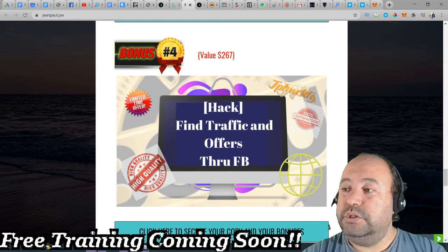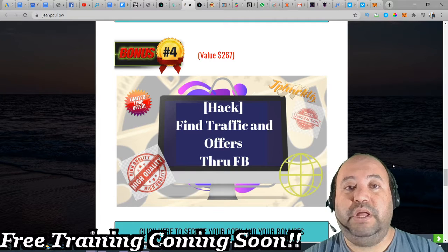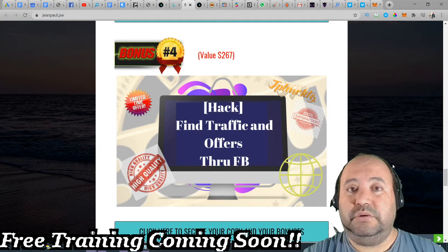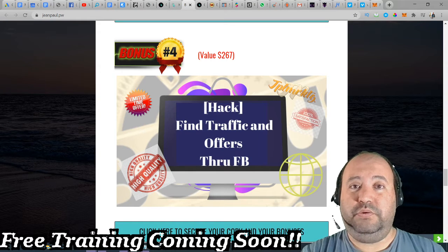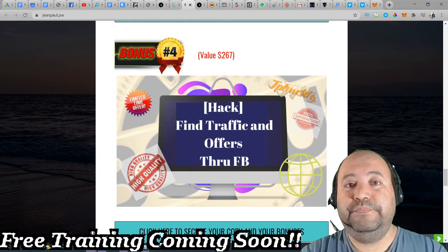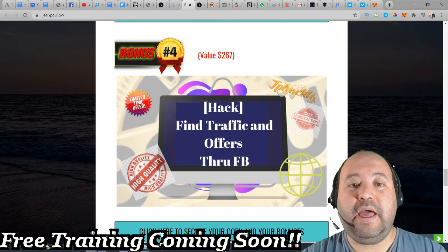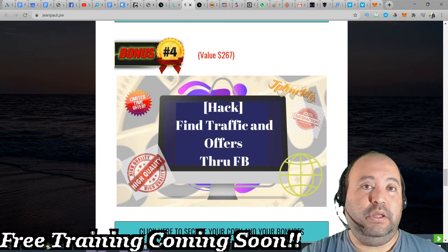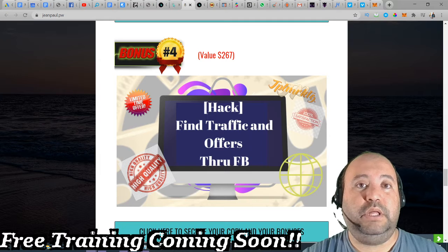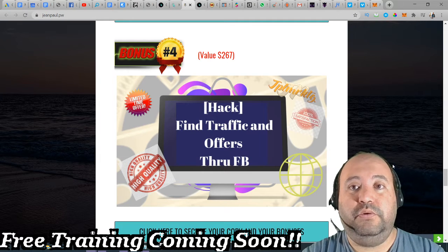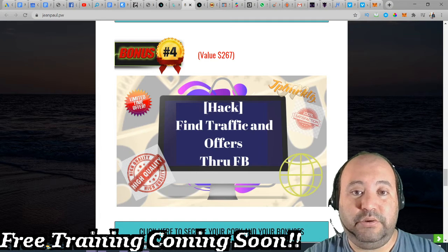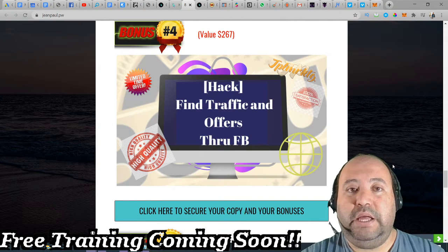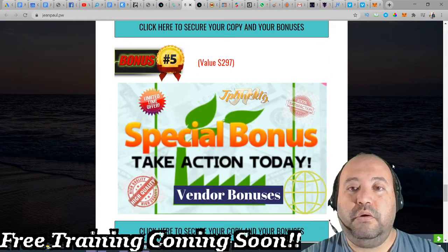You're going to have bonus number four, which is about finding traffic and offers on Facebook. You have the traffic, you know how to get shout-outs to float your product and what you're posting, but here you're also going to have offers through Facebook. You have the traffic, you have what you need, but you also have to find an offer — what you're selling, what you're promoting. Here you're going to learn how to find traffic and offers through Facebook. These bonuses will be absolutely free.